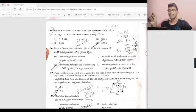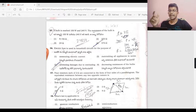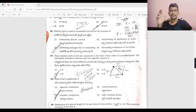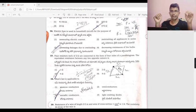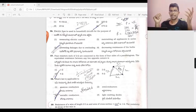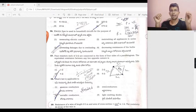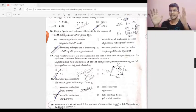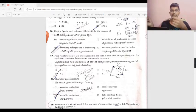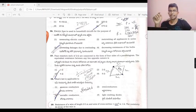Electric fuse is used in household circuits for the purpose of preventing damage due to overloading. If you use a fuse, you can protect the appliance from excess current. That's why we use a fuse — preventing damage due to overloading. Answer is C.